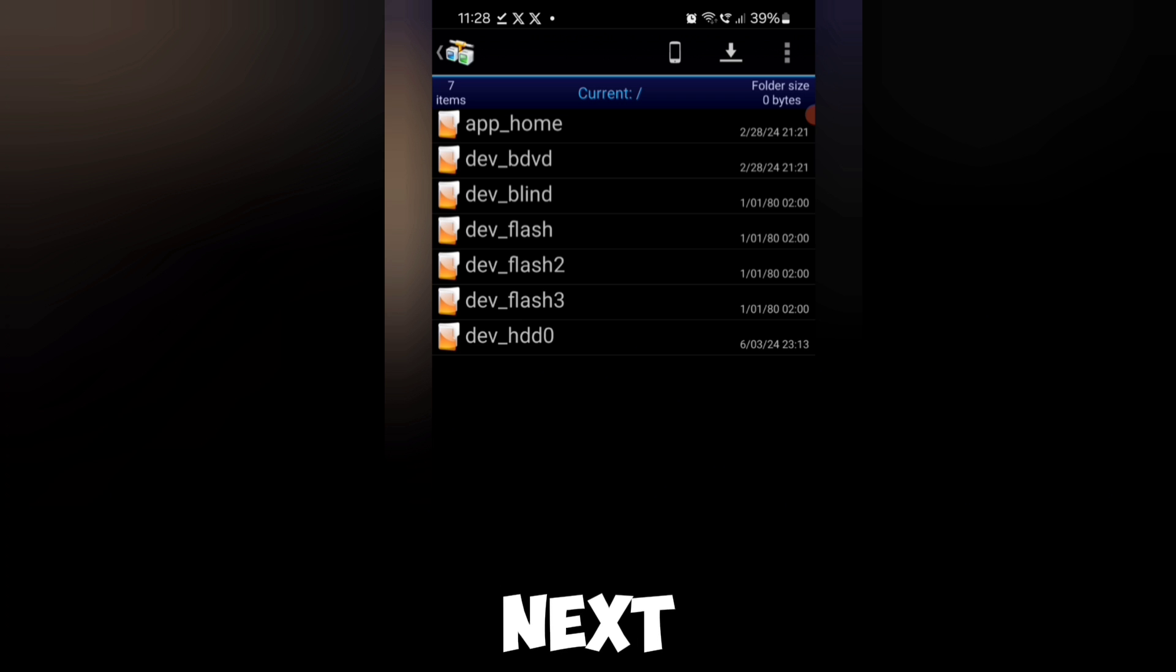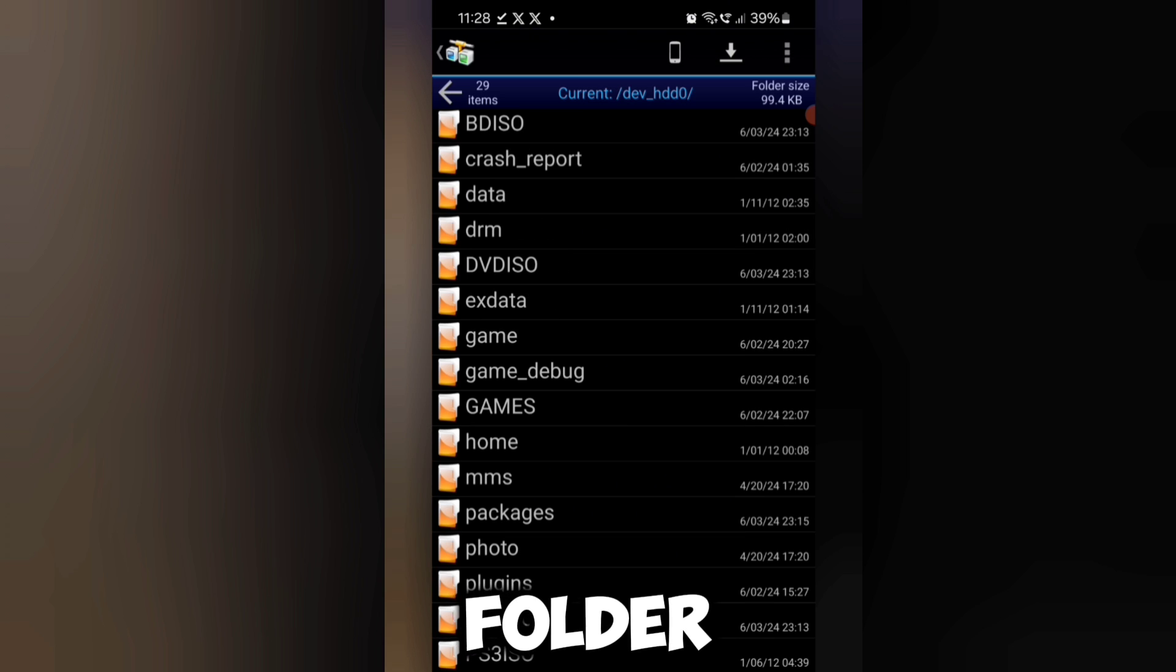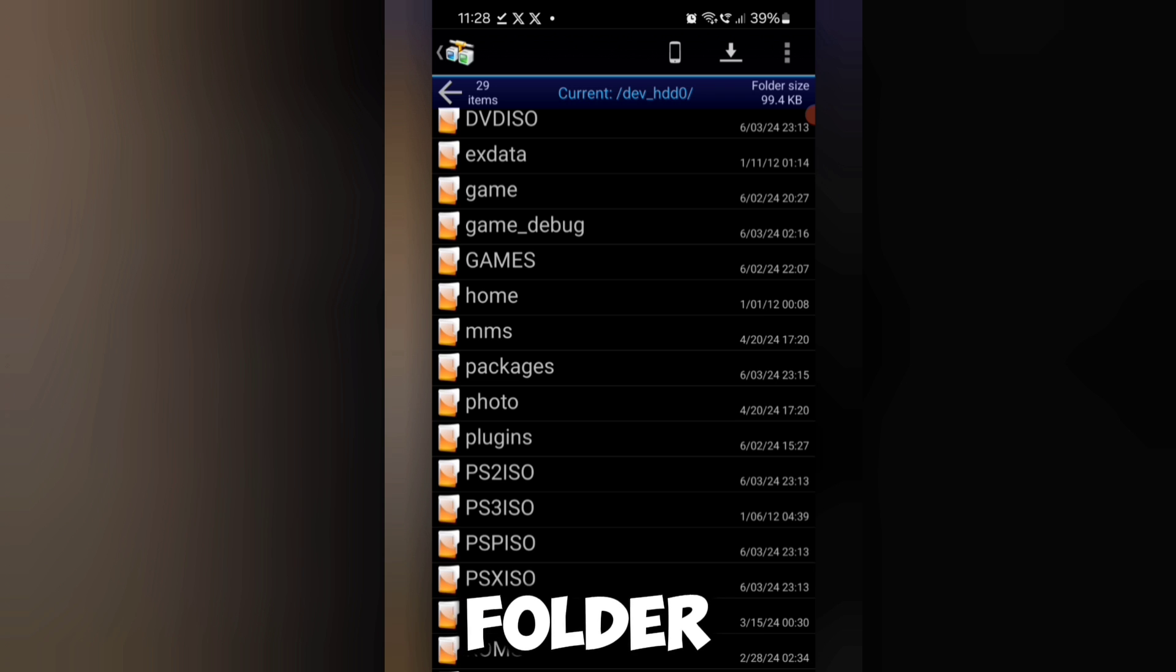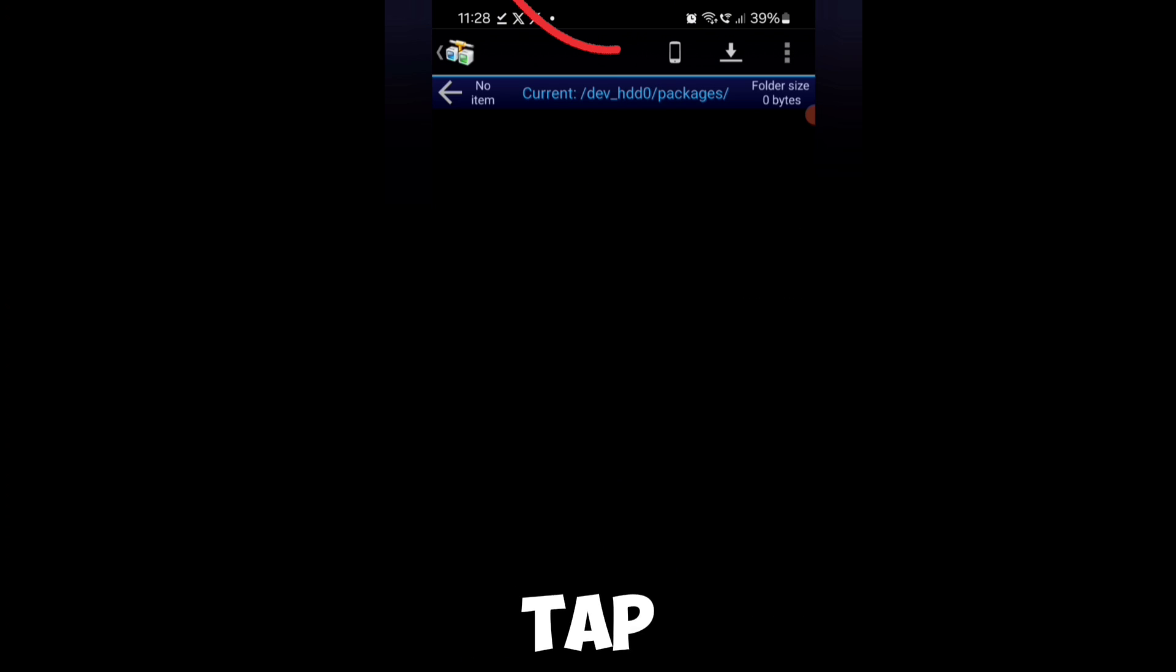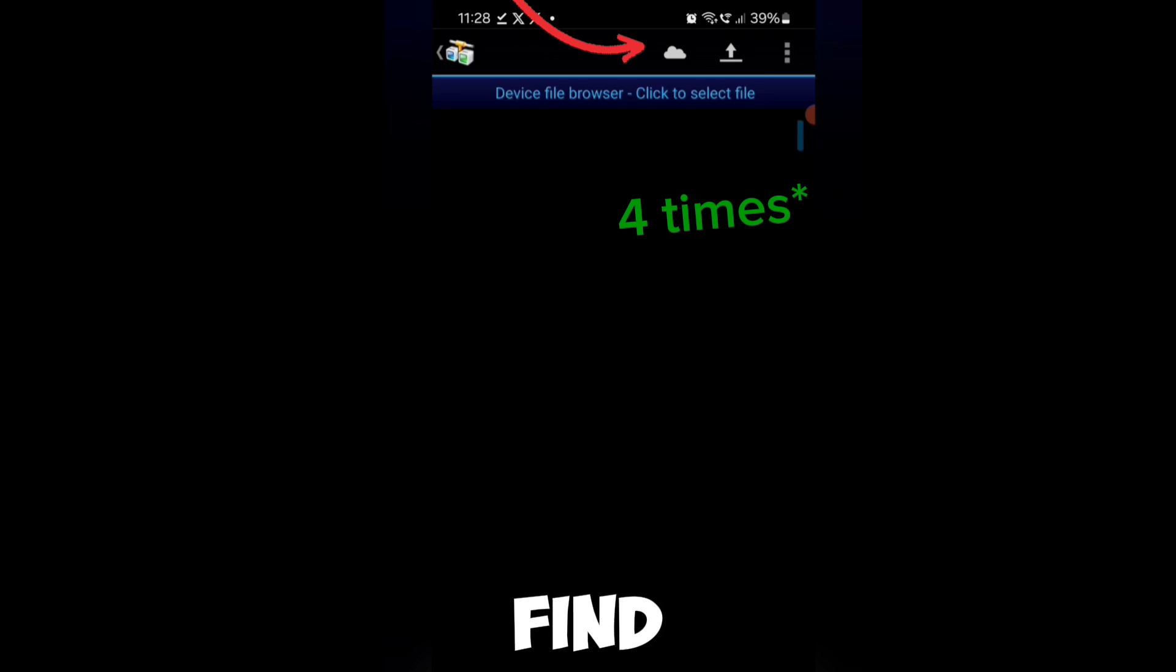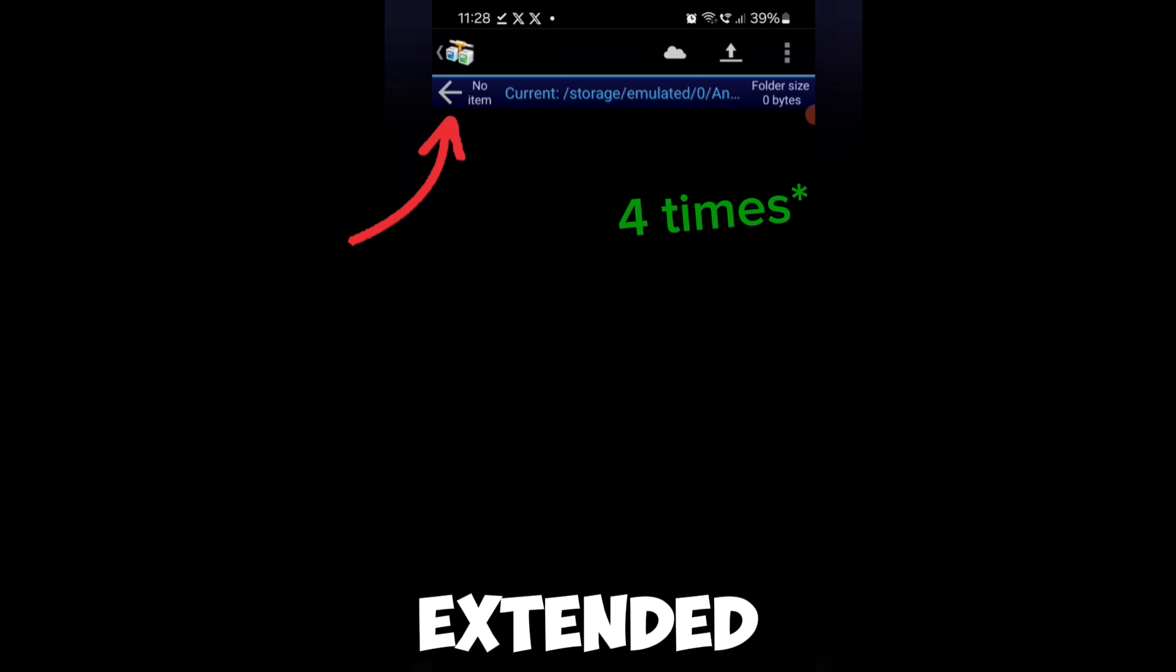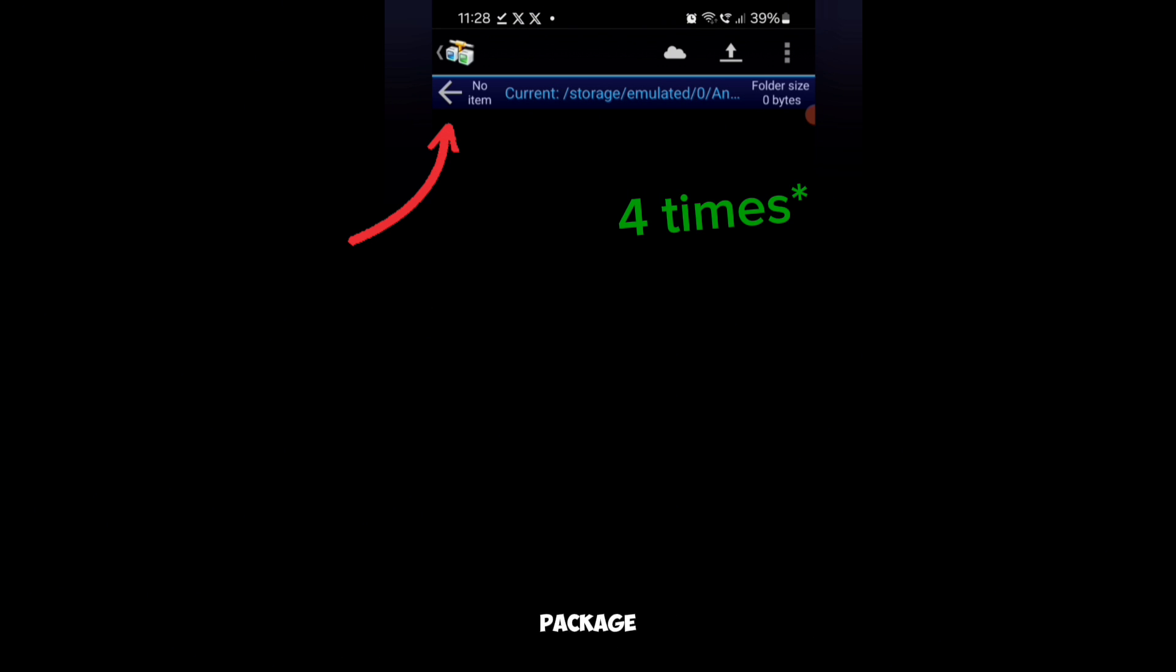Next, open the dev_HDD0 folder and then open the packages folder. Tap on the phone icon, then the arrow button twice to find the destination where you saved the extended download plugin package file.